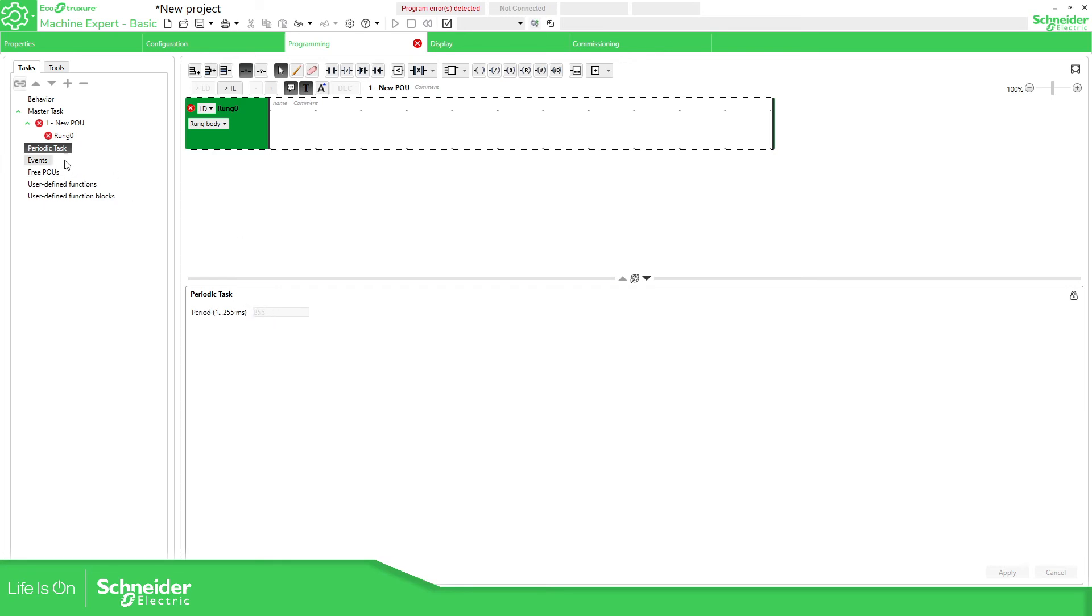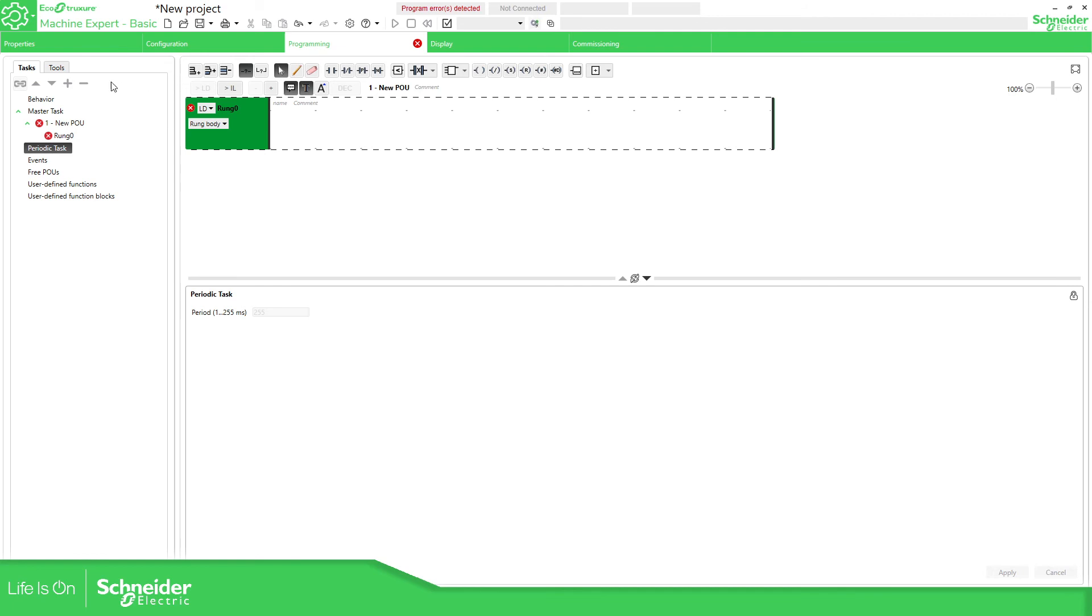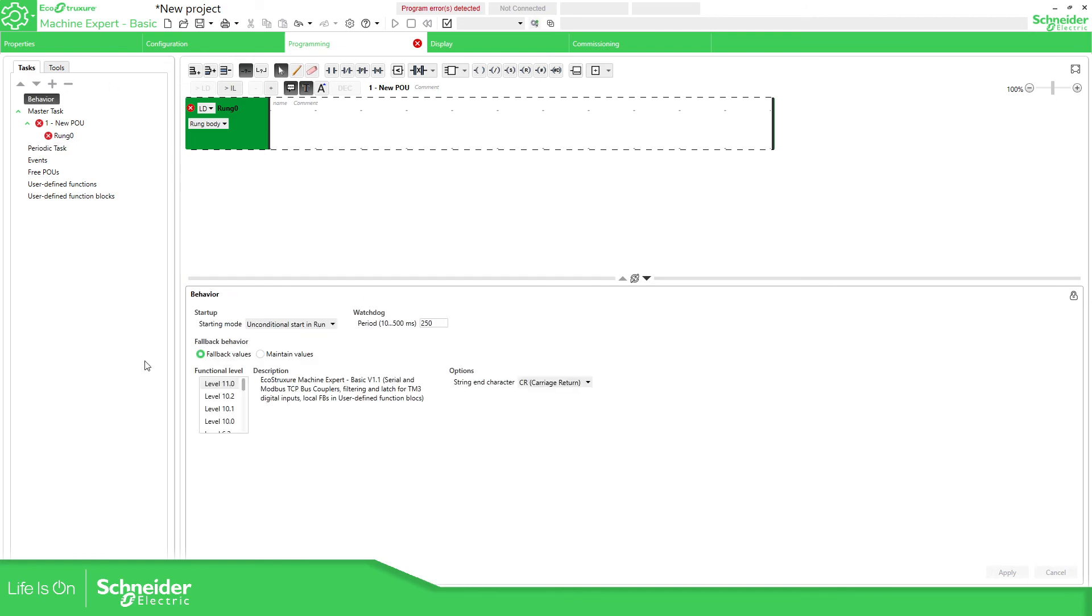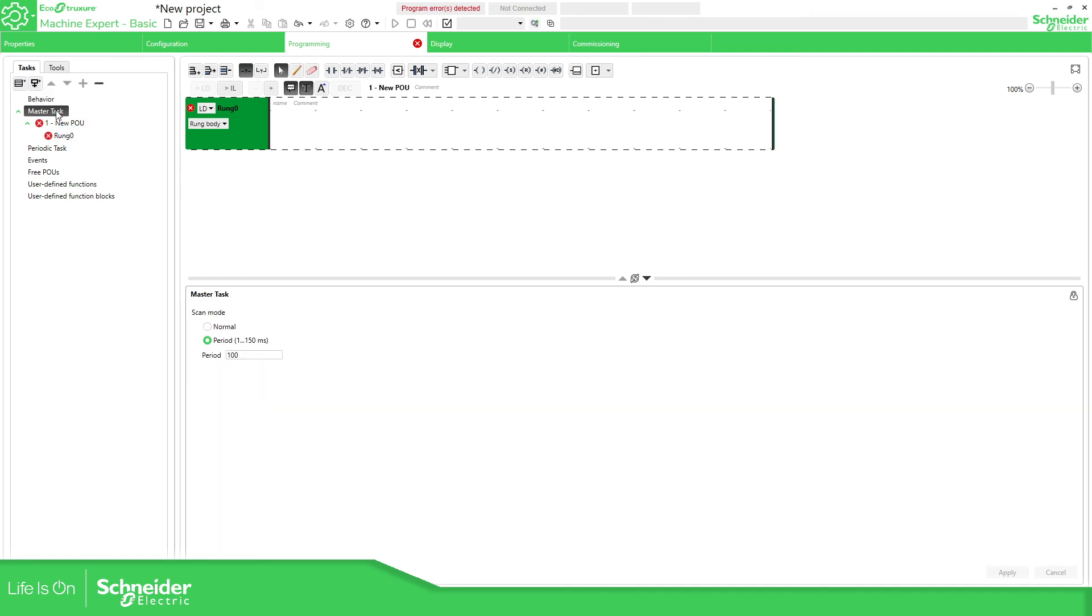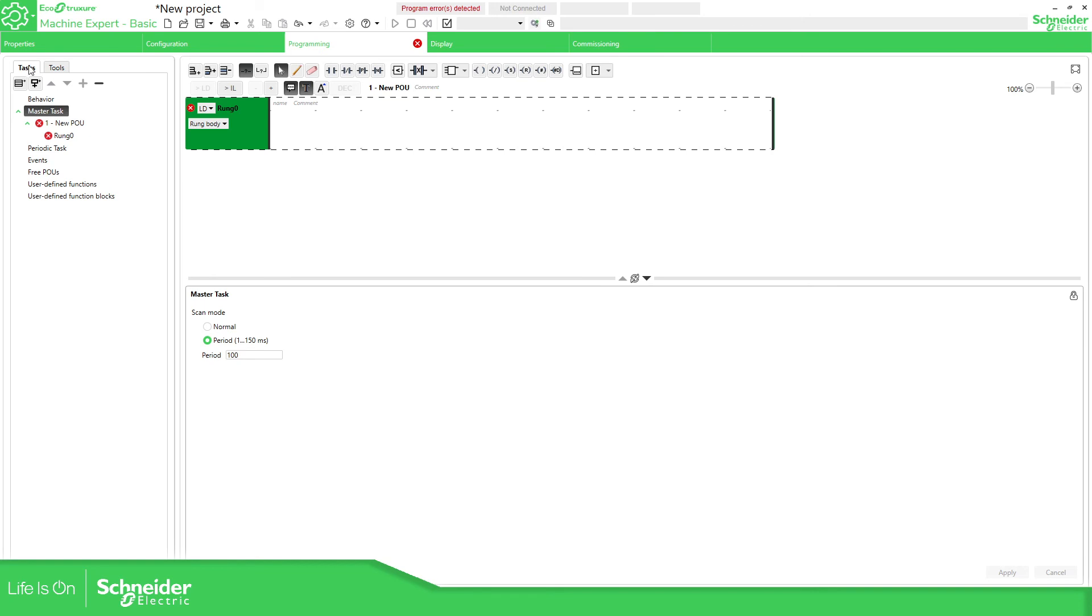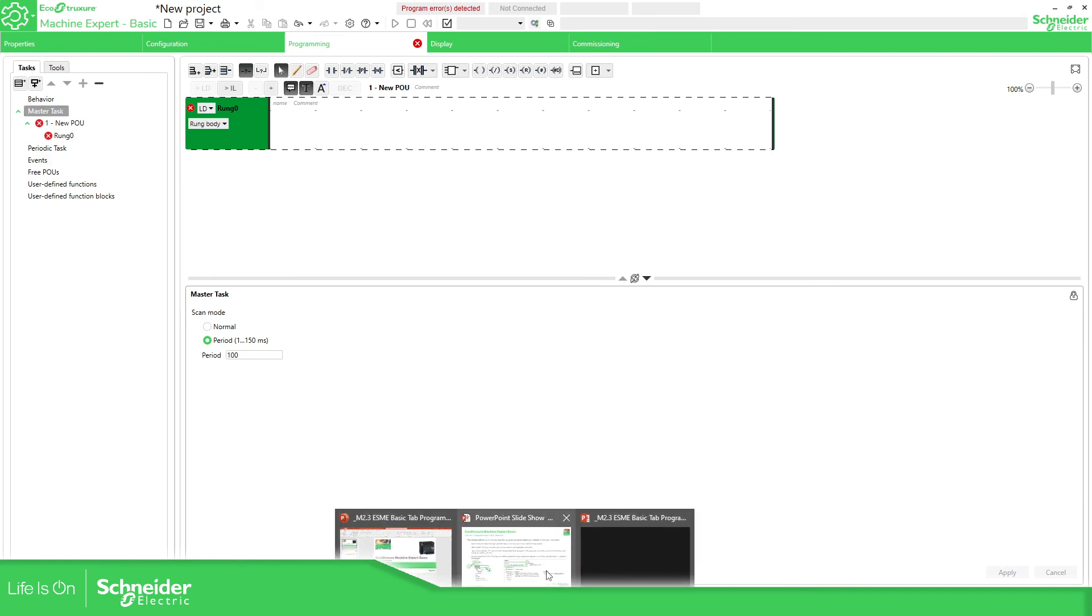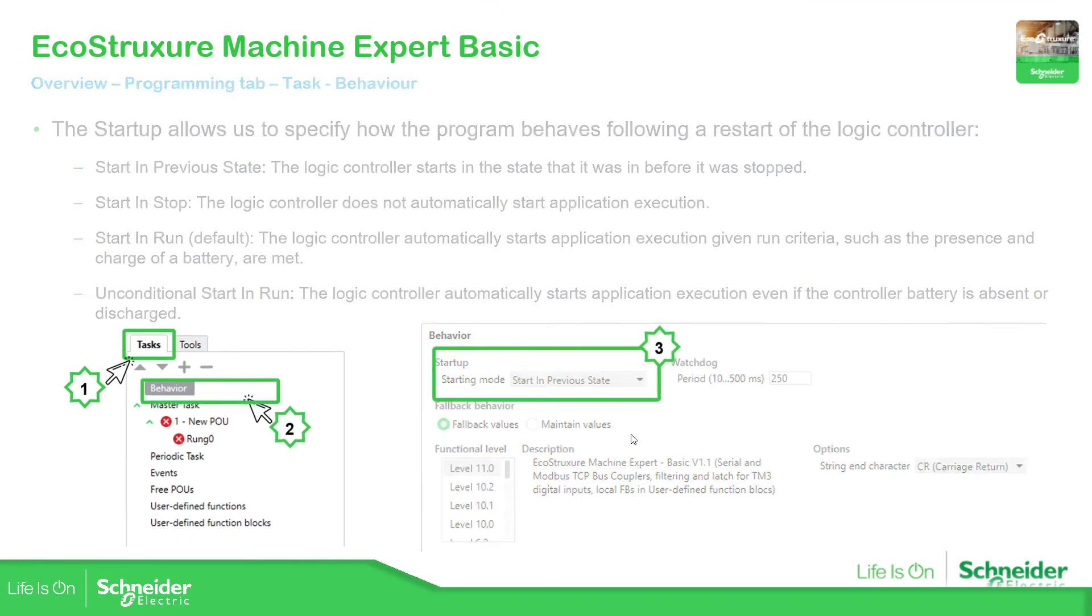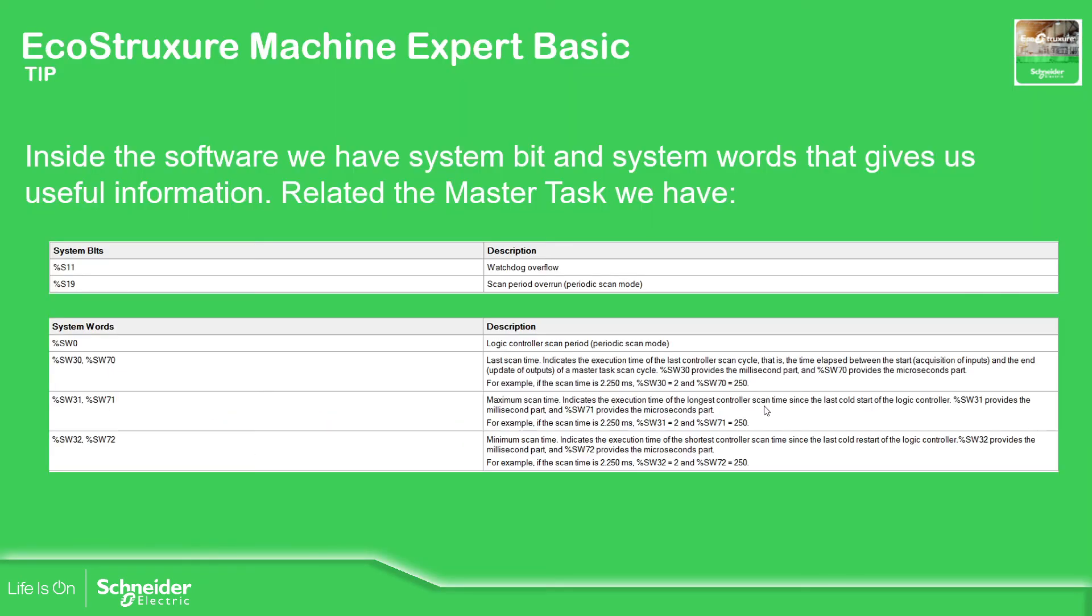If you don't have any task in here you shouldn't be able to change but once you have something here you should be able to change this. What I want you to know is that in order to change the behavior of how the PLC is going to work you just need to go to programming task behavior, change this configuration, and then here the master task you can configure how it's going to be the scan. Later we're gonna get in detail for all these elements so don't get worried about this.